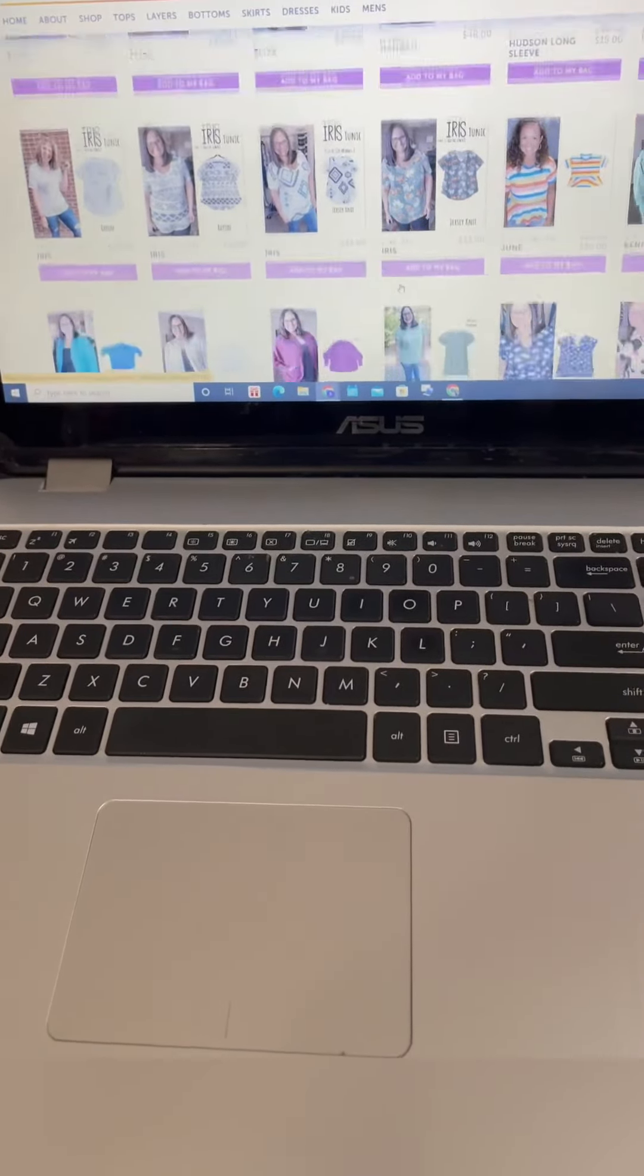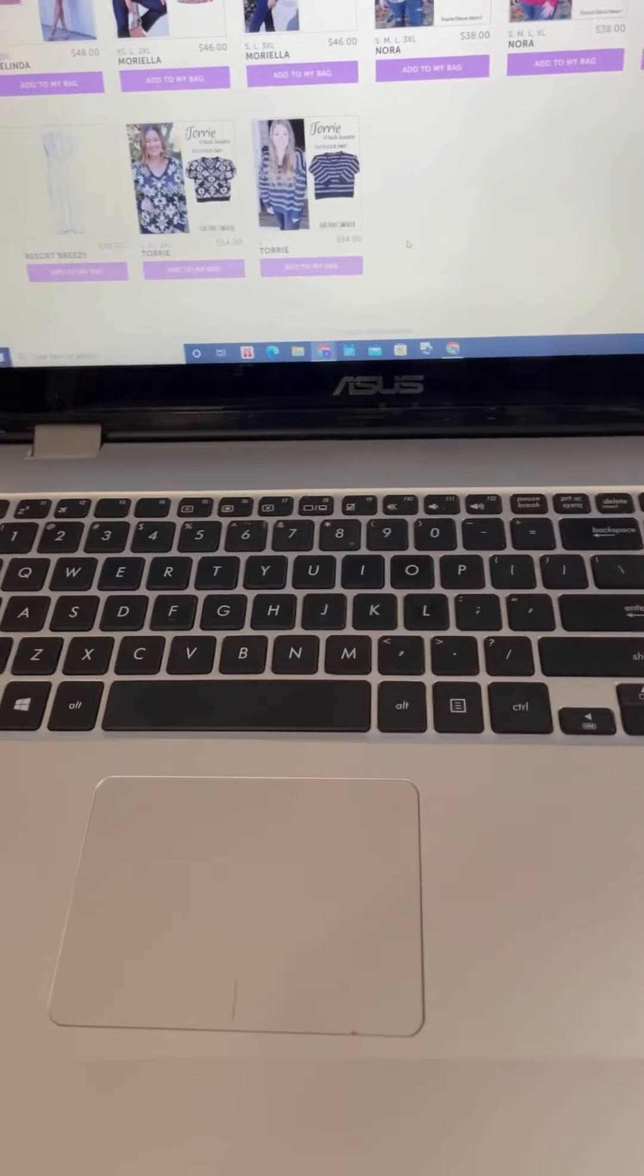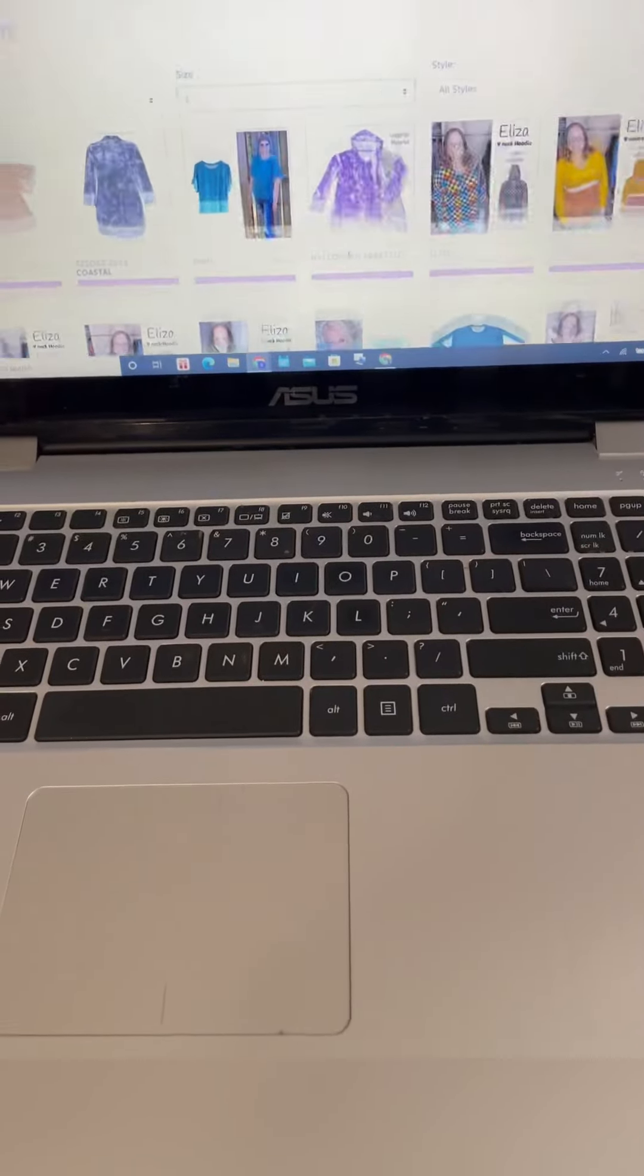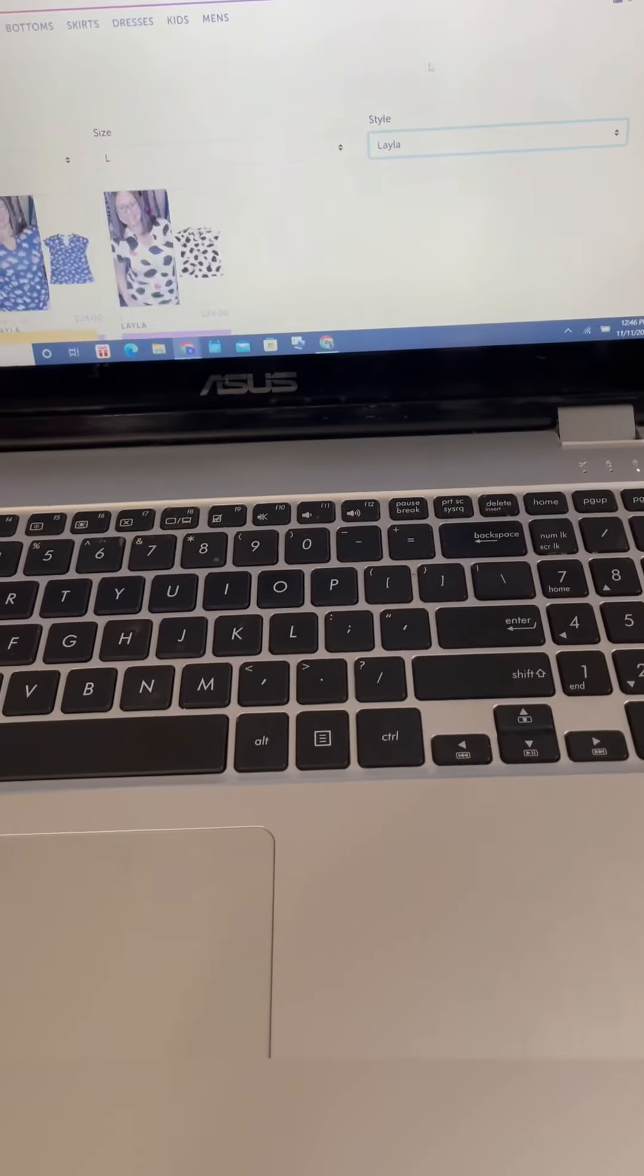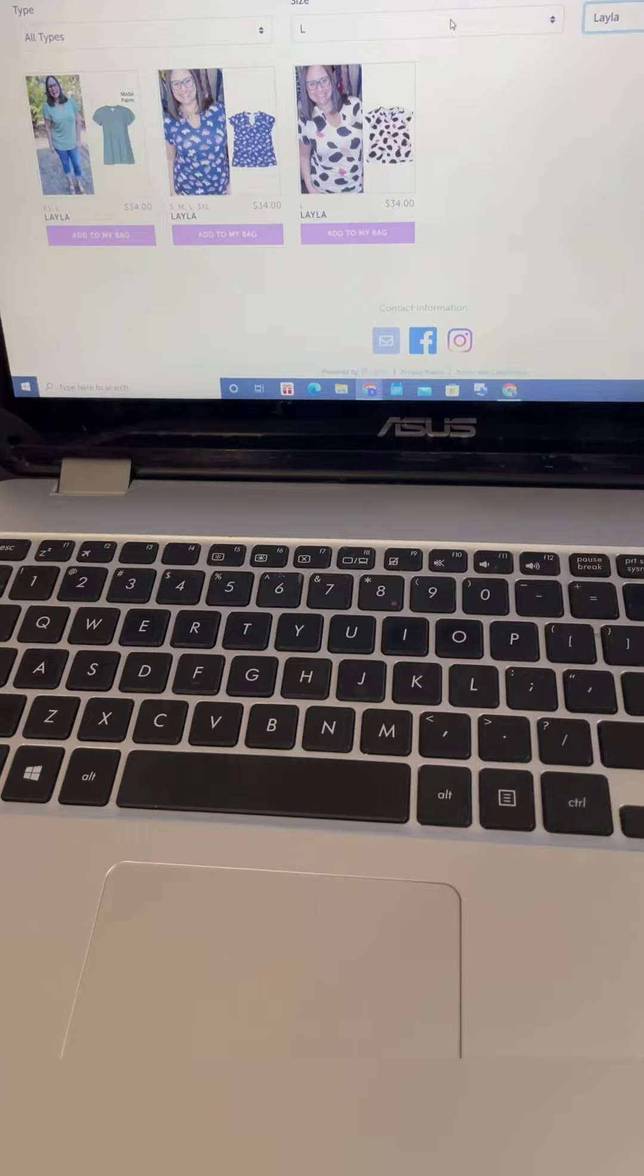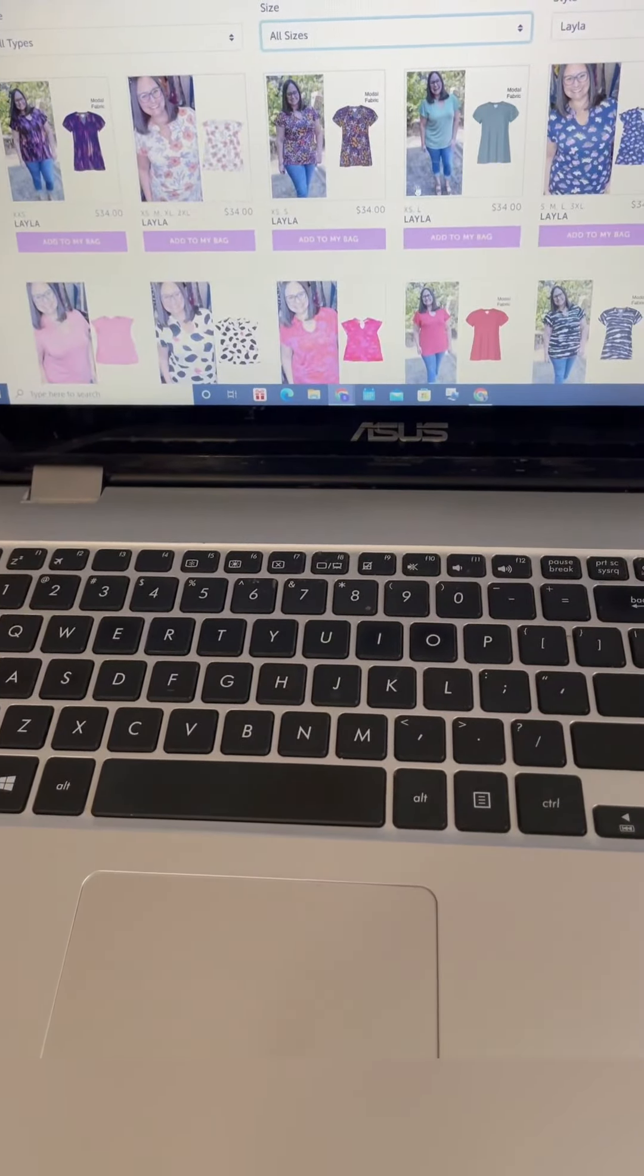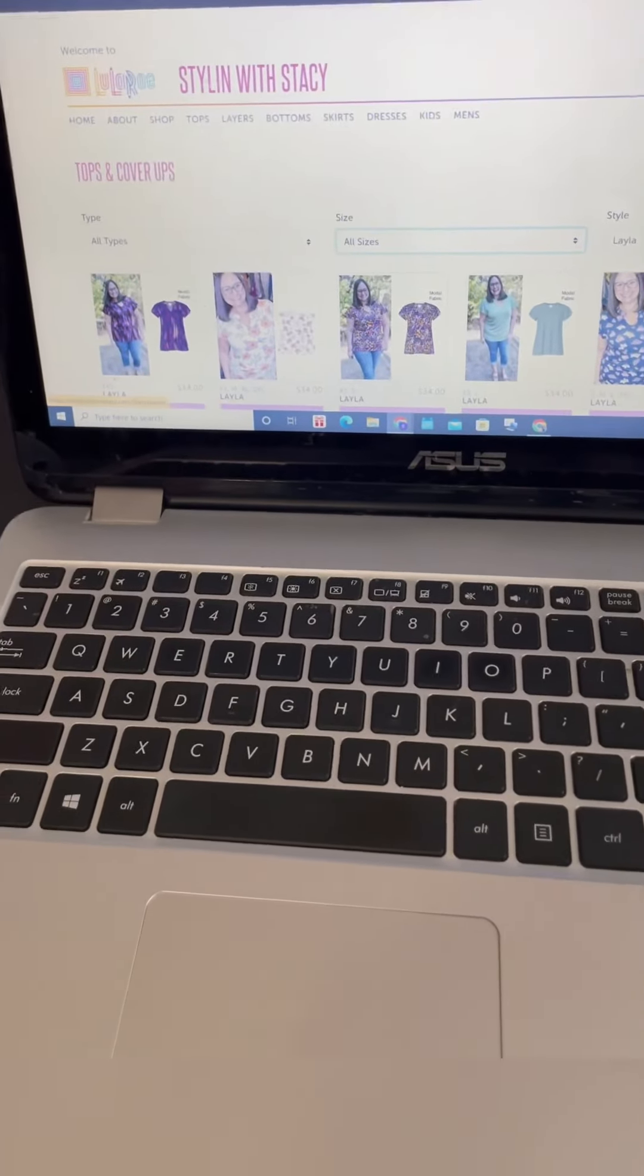How awesome is that? It gives you all of those options for tops. You can also just find styles. Let's say you want to look at Layla, there's large Laylas because I still have the large set, or I can go back to all sizes and you're gonna see all the Laylas. Super easy to navigate that way.